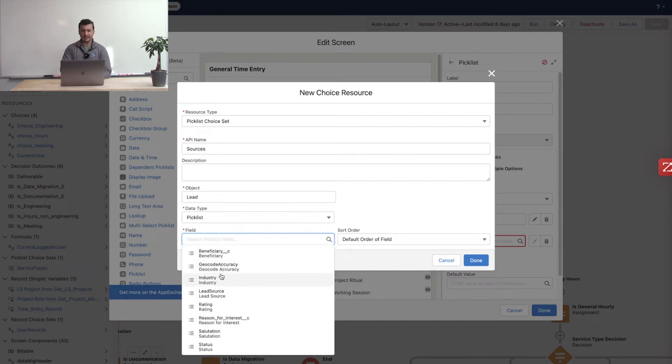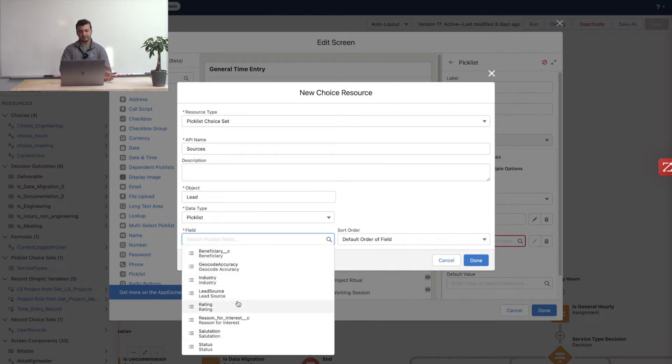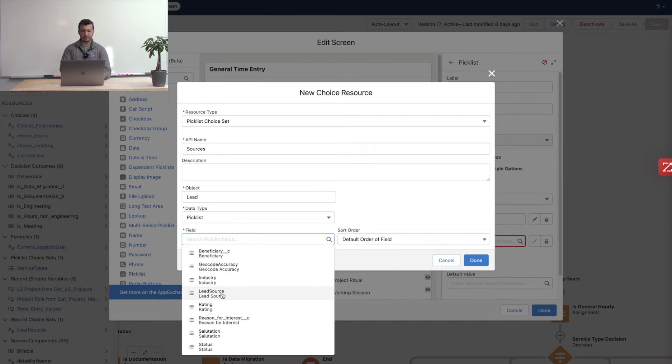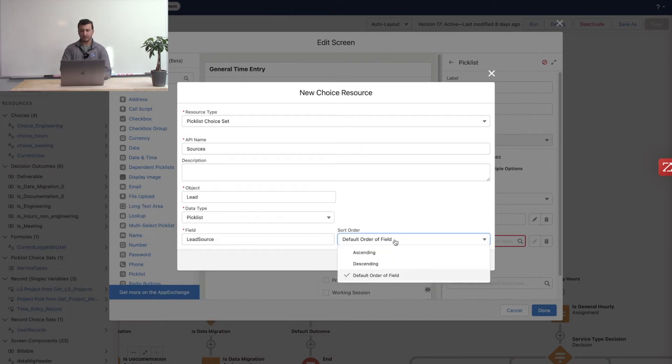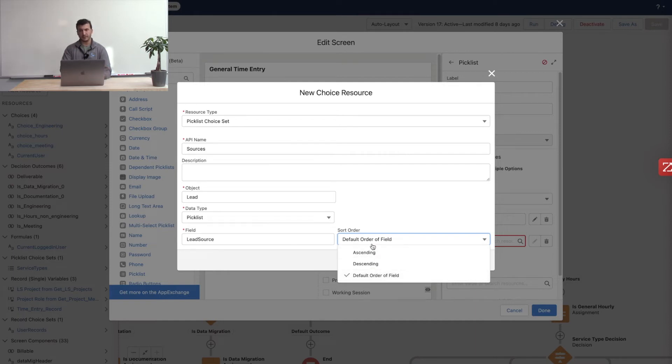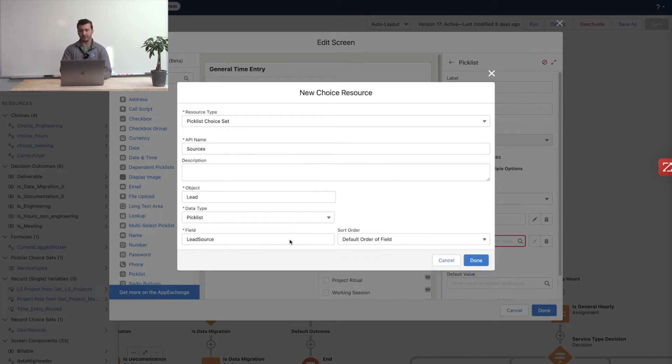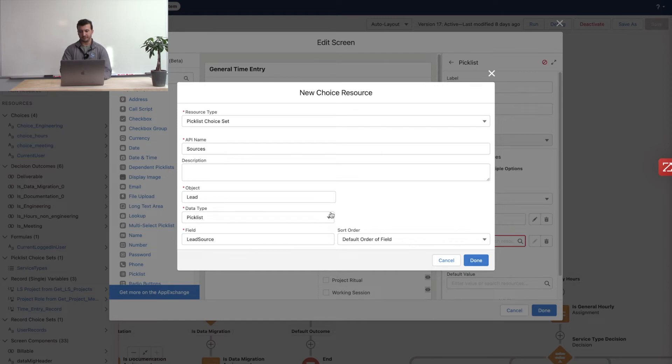These are the only things that hold these picklist choice selections. And then it's going to give me all my possible fields. Here we can see we have industry, rating, a couple of different things that are already there. But I'm just going to go lead source. We can pick the sort order, the default order of the field that we've already defined in the field schema. Or we can change it to either ascending or descending by the label. The rest of the values are defined by that picklist as it's already been defined in your object. So that is the picklist choice set.